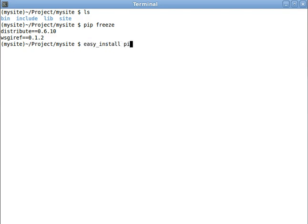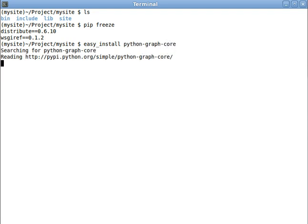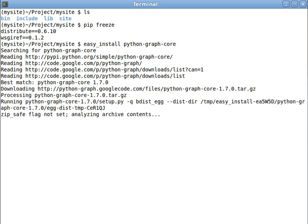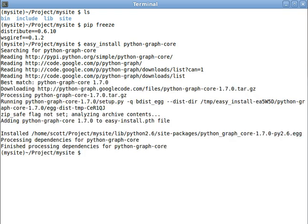Let's easy install, oh, Python Graph Core. That's a good one. And notice that we don't have to use sudo to do these easy installs anymore. We don't need root permissions,